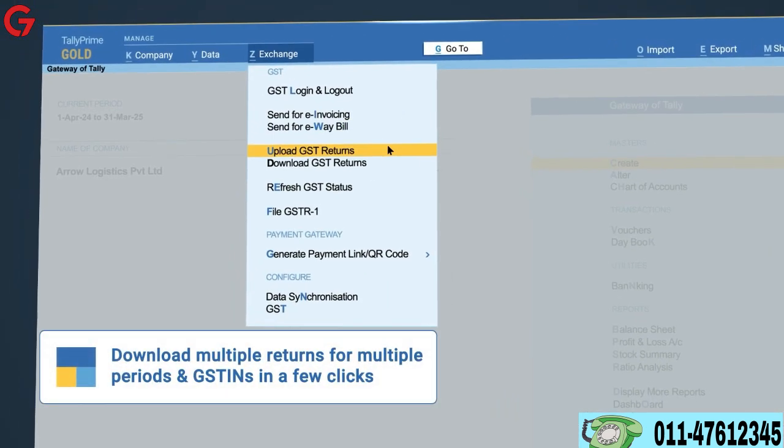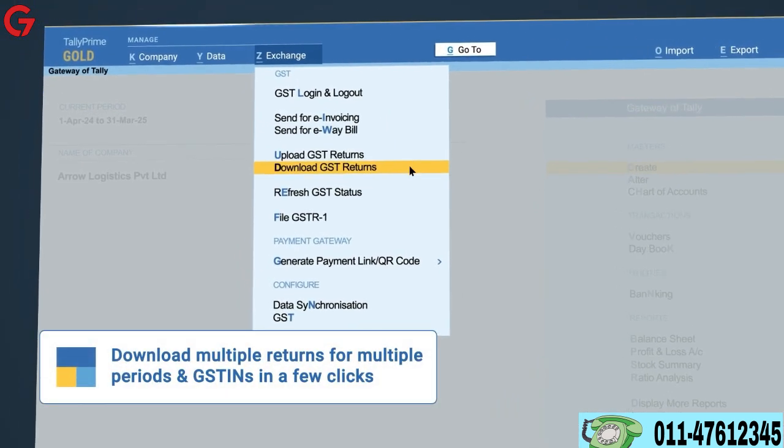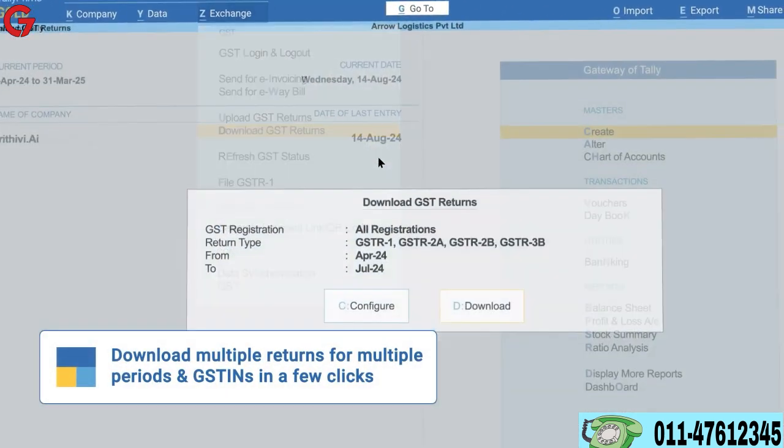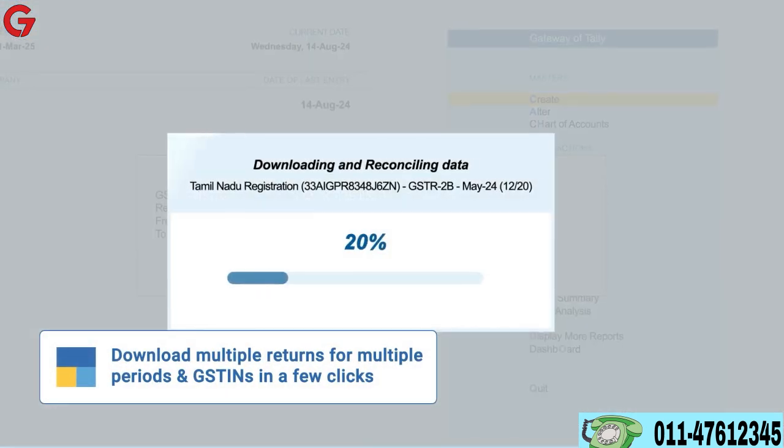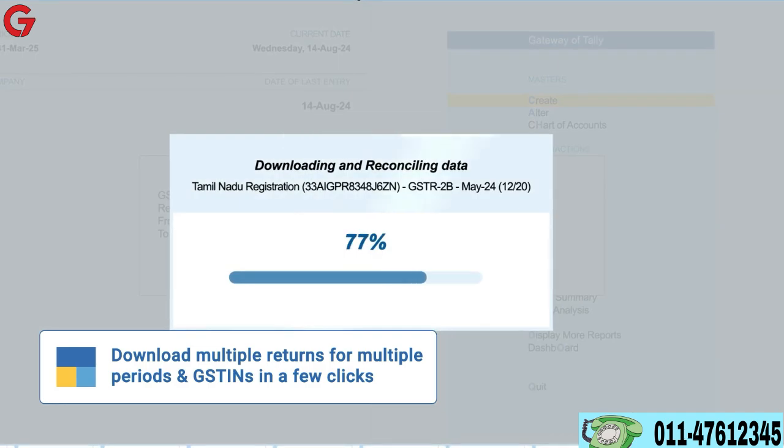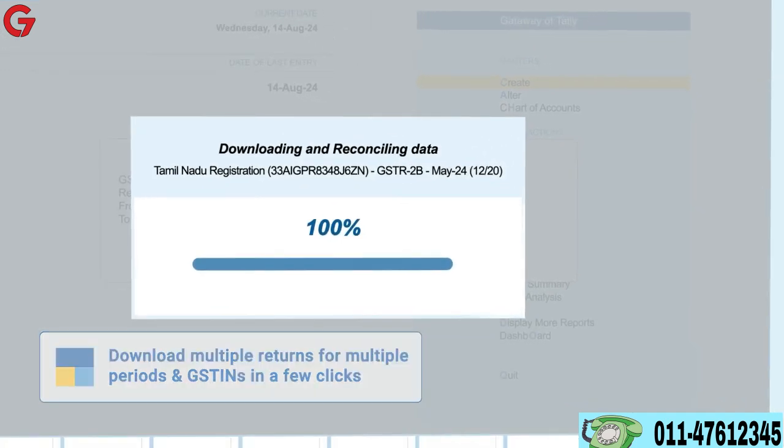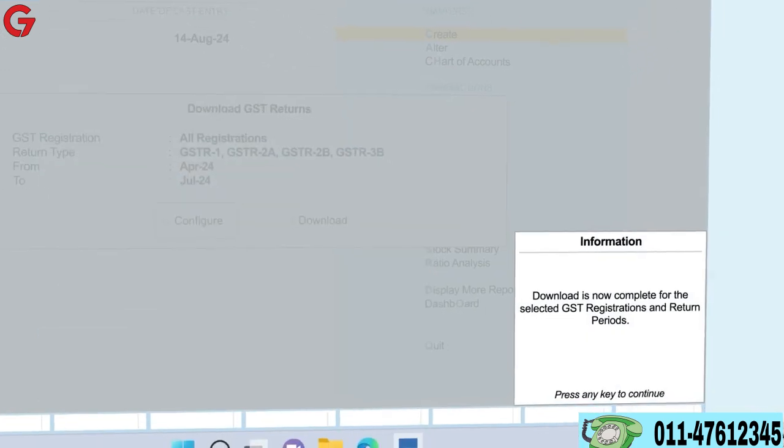In the latest release, you can easily download multiple returns for different periods and multiple GST INs in just a few clicks.